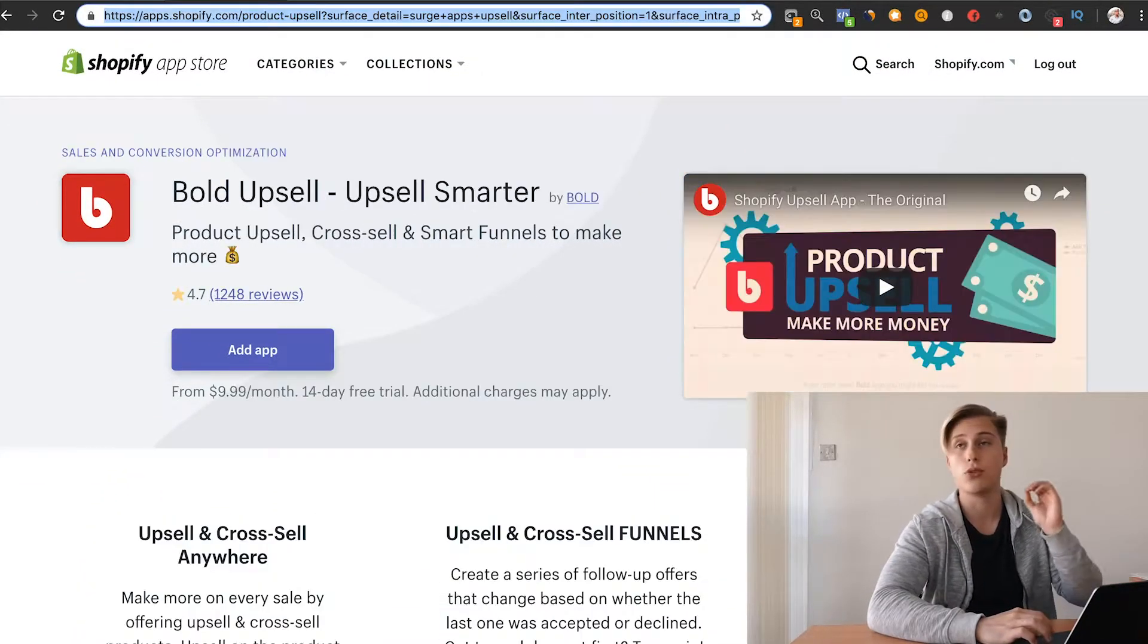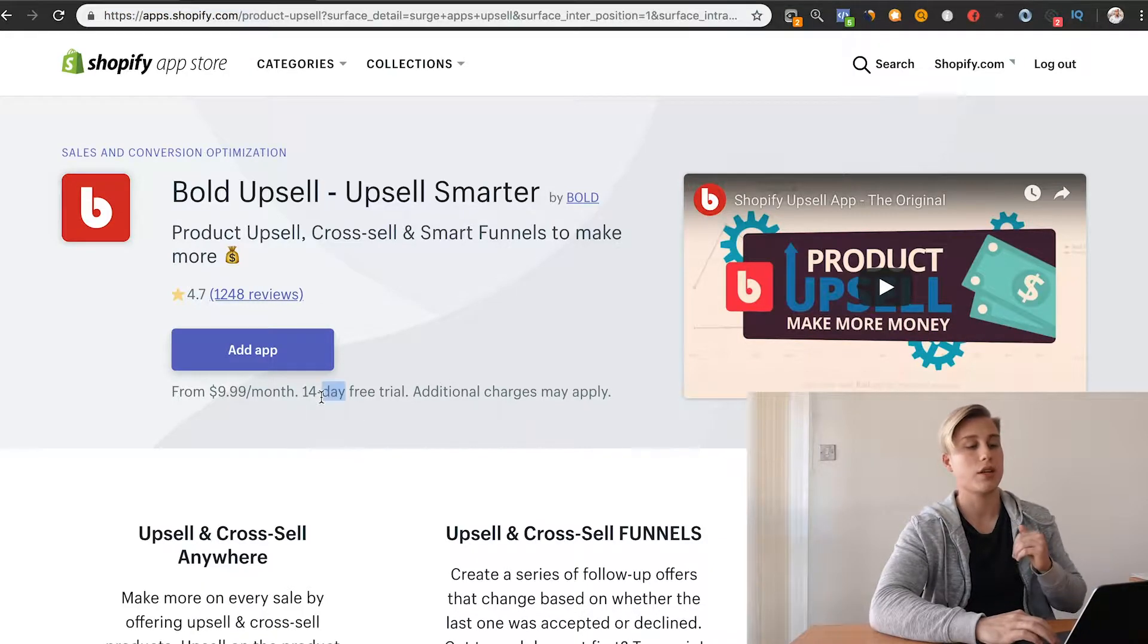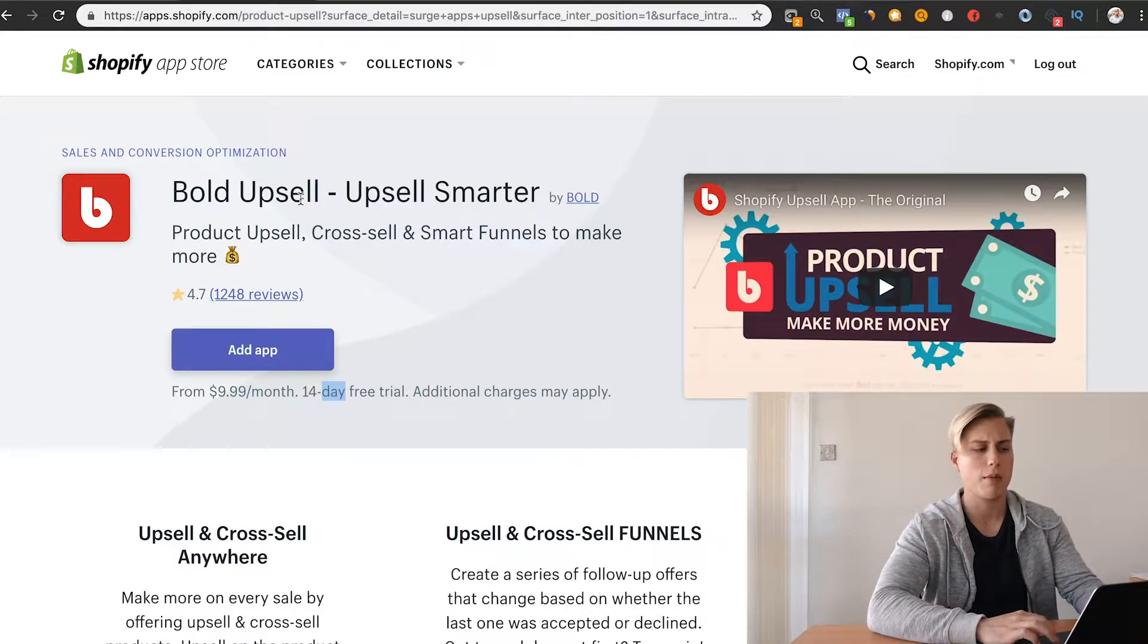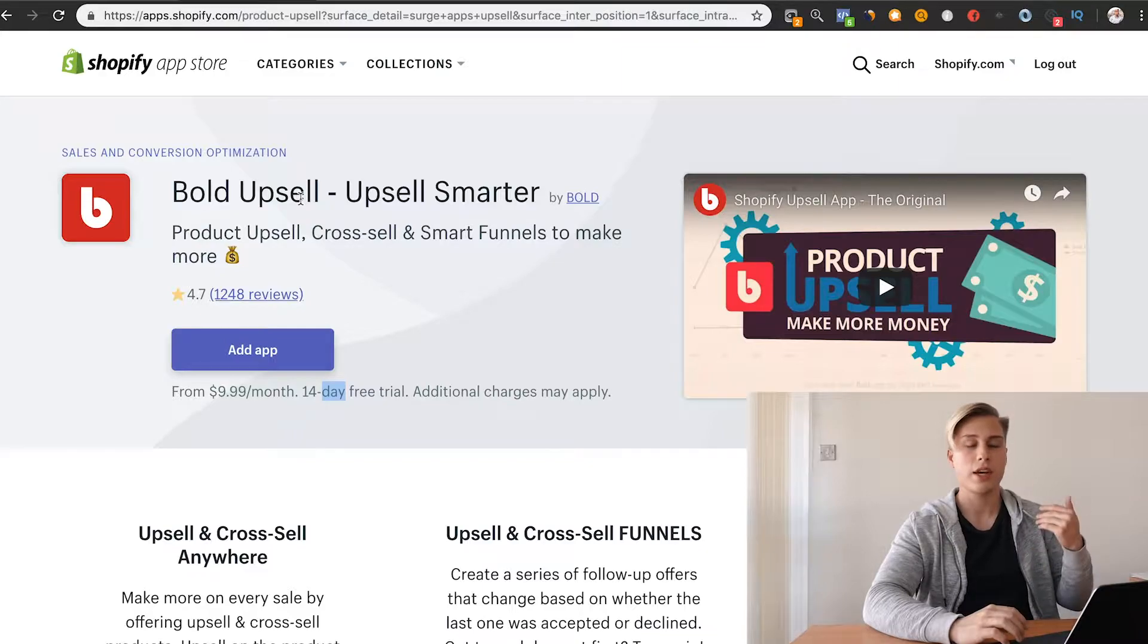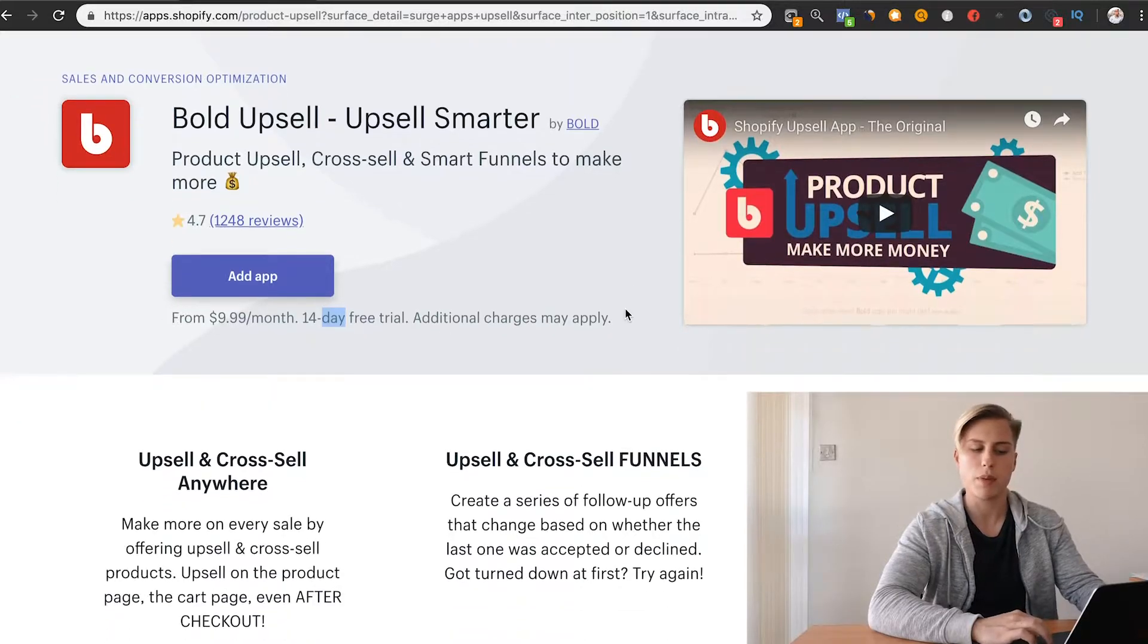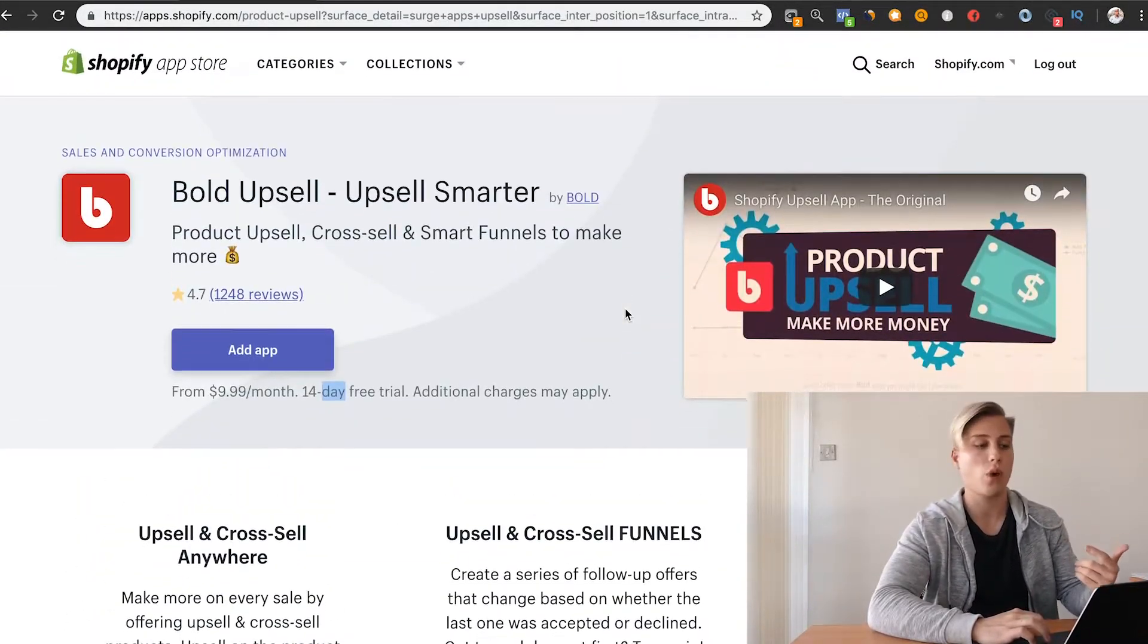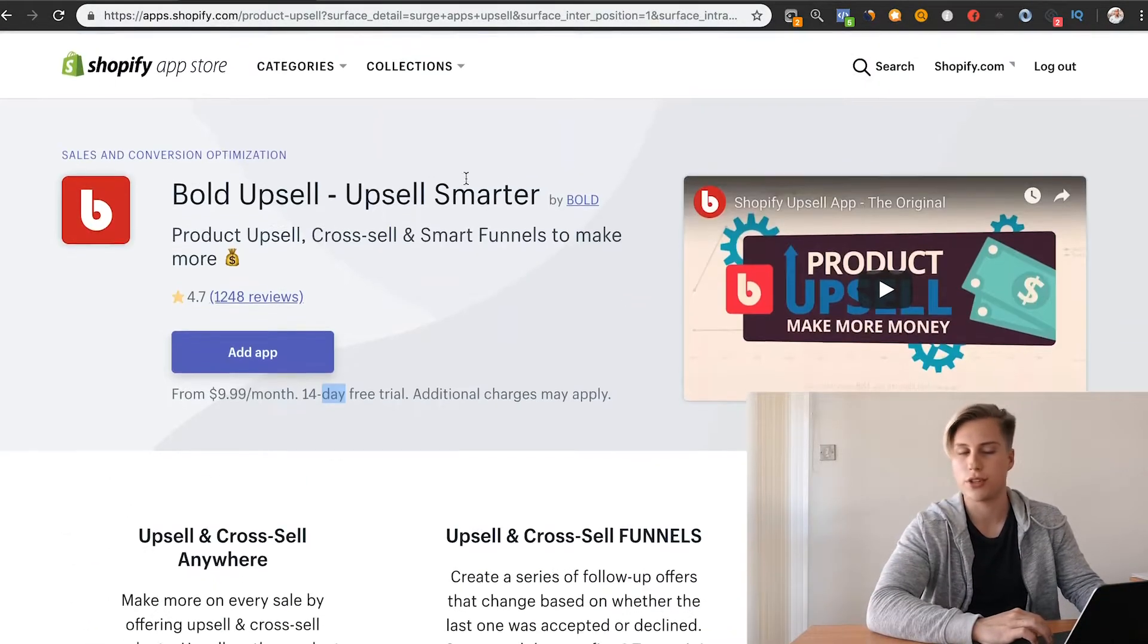The second app that I recommend - this app is free for the first 14 days and then it's $10 a month - is the Bold Upsell app. If you search upsell on the app store, you'll see there's thousands of apps which also do upsells. In my opinion, this is the best one. This is the one that I always use. You may be able to find ones with longer trials. The reason why this is really good is because, like it says, it's smart.